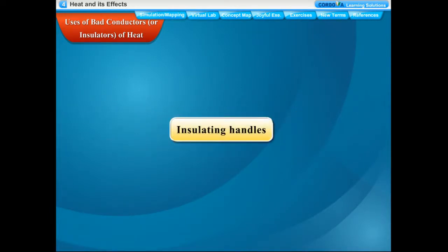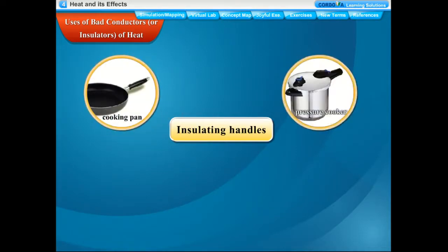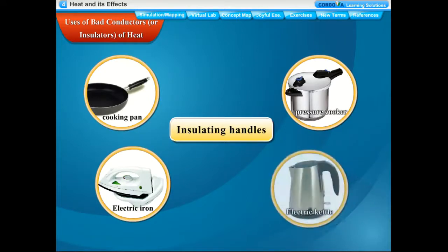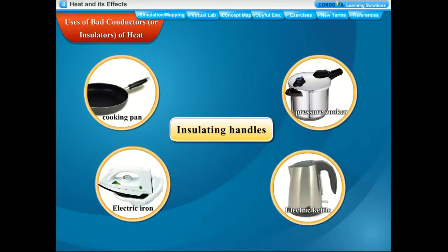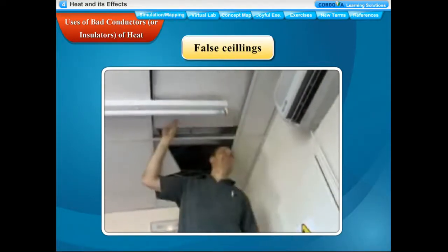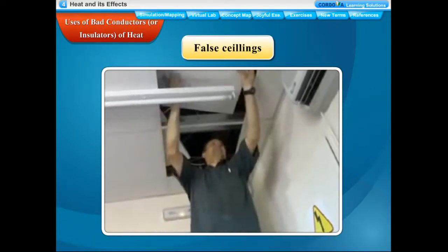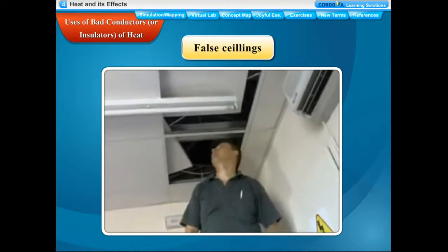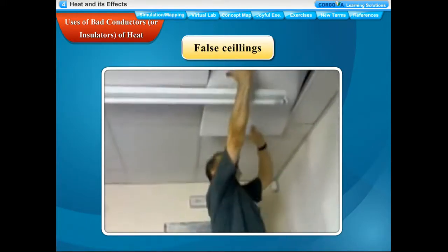Appliances like cooking pans, pressure cookers, electric irons, and electric kettles are provided with wooden or bakelite plastic handles because these materials are poor conductors of heat. Hence the heat from the hot appliances does not flow to our hands, so we can hold the appliances by their handles even when they are hot. False ceilings — generally made of plaster of paris, asbestos, or wooden plyboards — provide a layer of air between the two ceilings, which keeps the room warm during winter and cool during summer, since air is a poor conductor of heat.